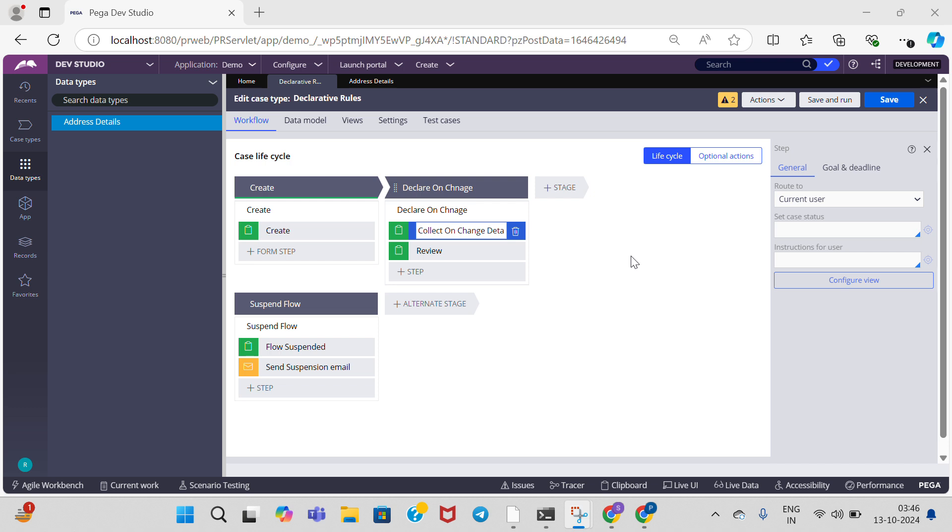Hello everyone, welcome to my Pega Technology YouTube channel. In this video, I am going to tell you about declare trigger in Pega. It is one of the declarative rules. These rules cause an activity to run when instances of a specific class are created, updated, or deleted in the database.